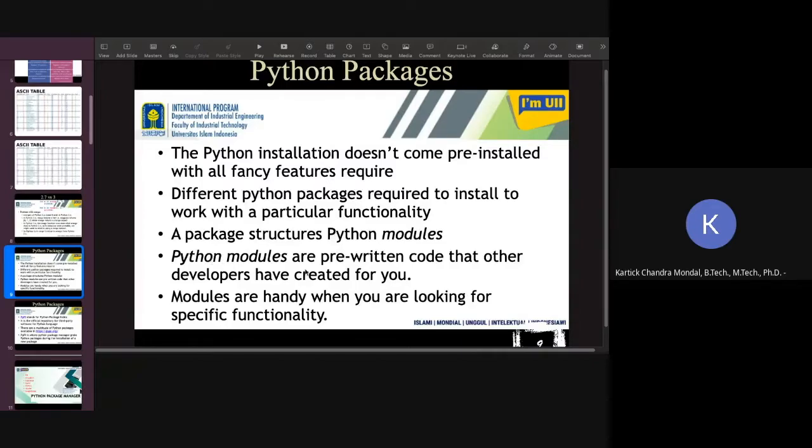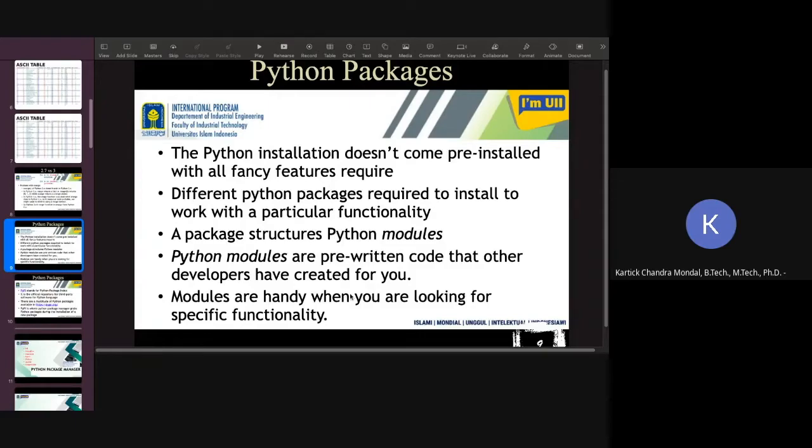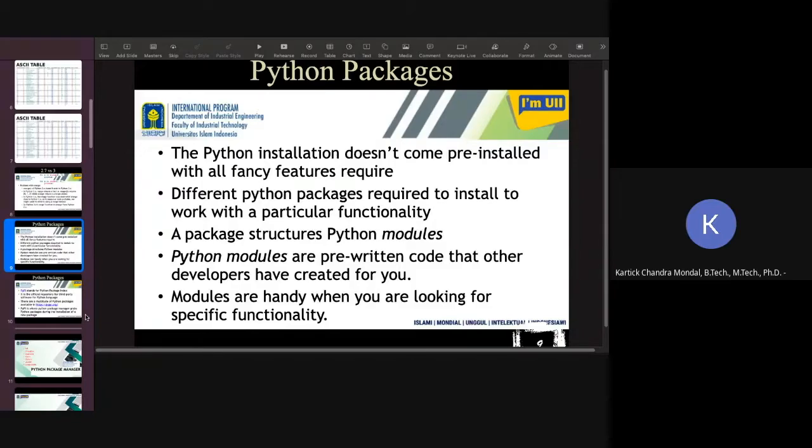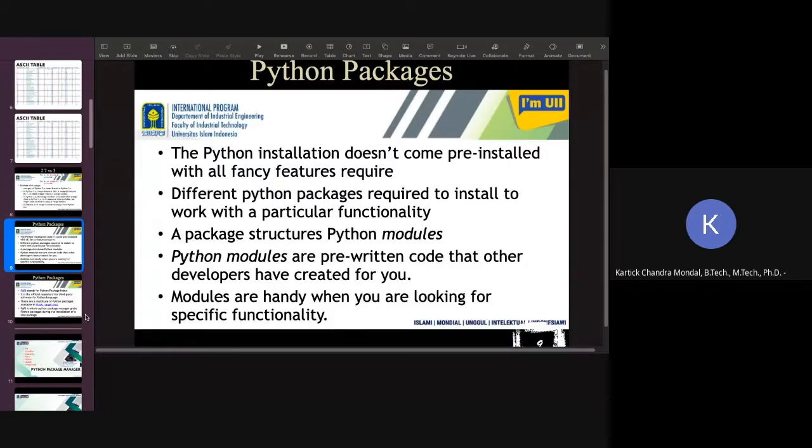You have to install those packages whenever you need them. That package is actually a form of module. Python packages are like collections of modules. Python modules have pre-written code that other developers have created. So there are some developers who create some code on behalf of you, and you can use those codes in your program. That will be more helpful for you. Modules are handy when you are looking for a specific functionality.